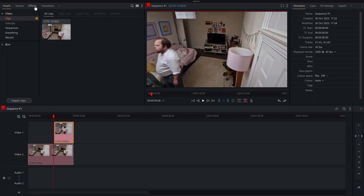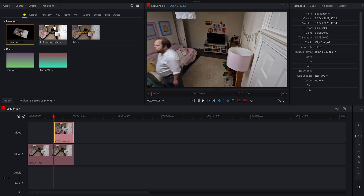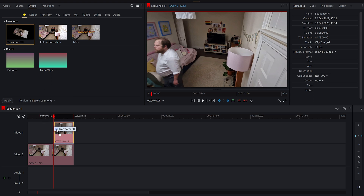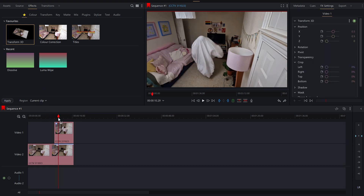Obviously the shots are already layered, but if we go along here to Effects and to Transform 3D — on older versions of Lightworks this is called 3D DVE, or you can also use 2D DVE or any other effects; most of them have mask settings. So let me just drag this and plunk this on top. Now we've got the effect here on the top layer of the ghost.